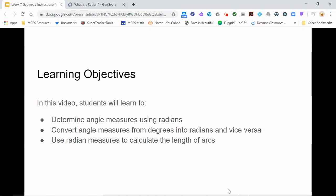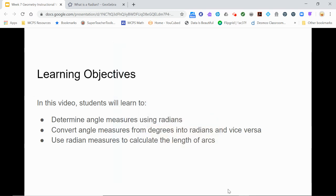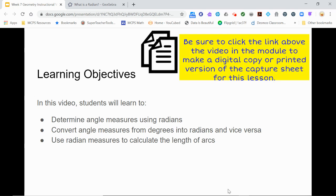In this video, you will learn a new type of angle measure called radians. It's possible that you've stumbled across radians accidentally on your calculator and wondered what that RAD meant. By the end of this lesson, you will know how to determine angle measures using radians, how to convert angle measures from degrees to radians and from radians into degrees, and how to use radian measures to easily find the lengths of arcs. Please pause now and open your copy of the capture sheet linked above if you have not already done so.